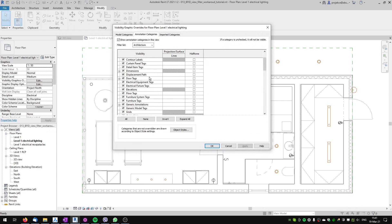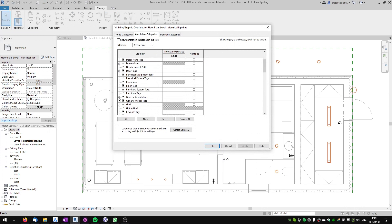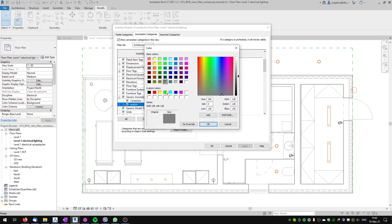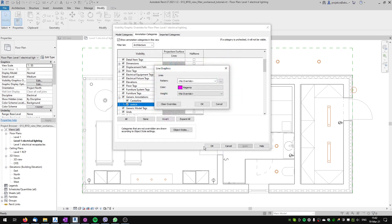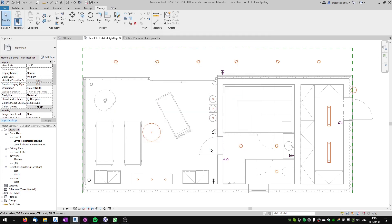Now the switch symbol should be in the subcategory of generic annotations. If I go to annotation categories, generic annotation, and click the plus, I can see a new subcategory named 'switch'. I can override just this subcategory — for example, set it to magenta — and every instance of this switch family changes color.